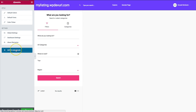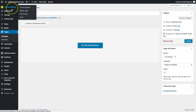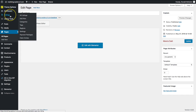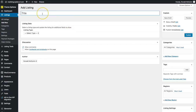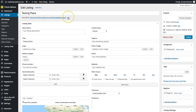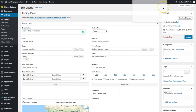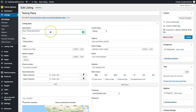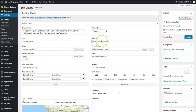We have all these different options for the categories tab — how many to show, how to order them, and things of that nature. Let's click Update and navigate back to the dashboard. From there we're going to create a listing itself so we have a demo to search for. Let's add a new listing, name it 'Testing Place,' select a listing type of Places, and click Publish.